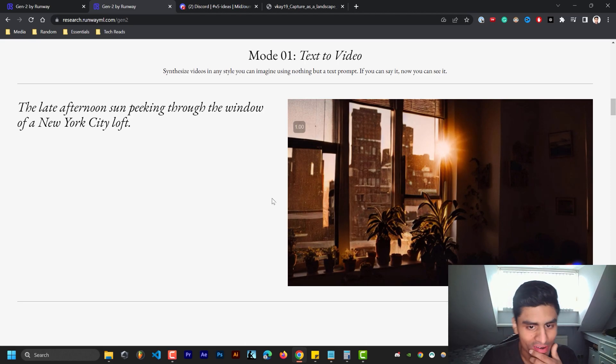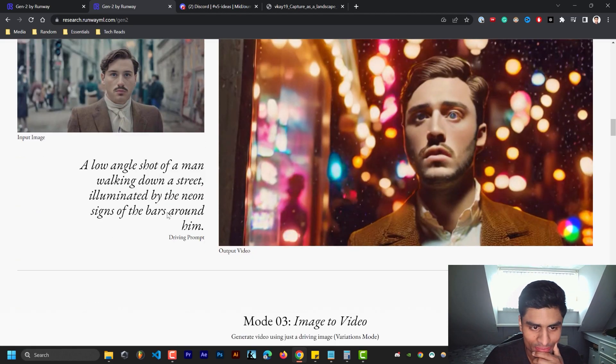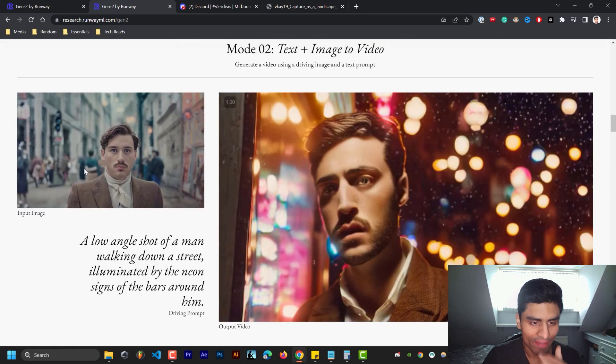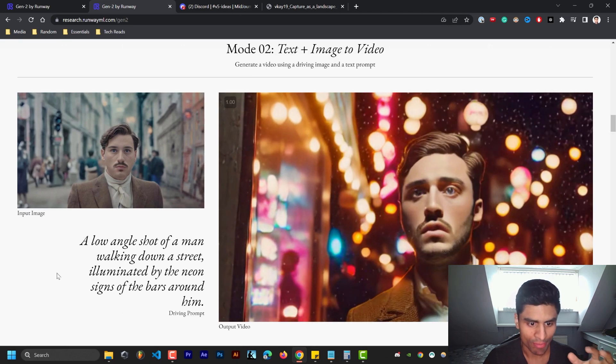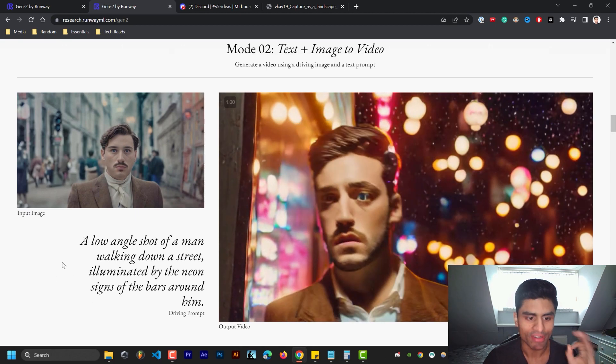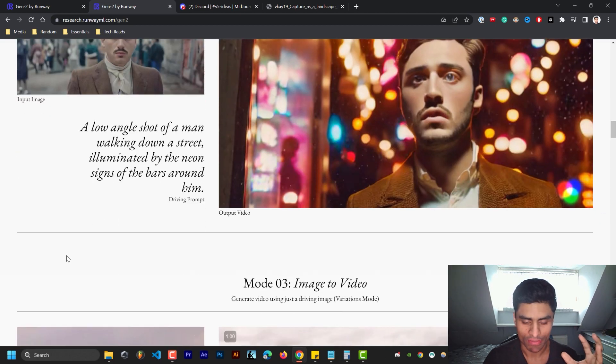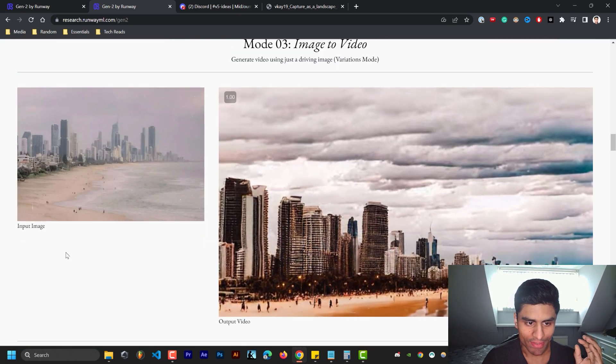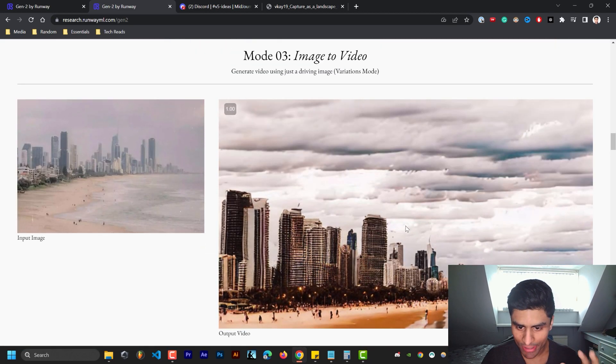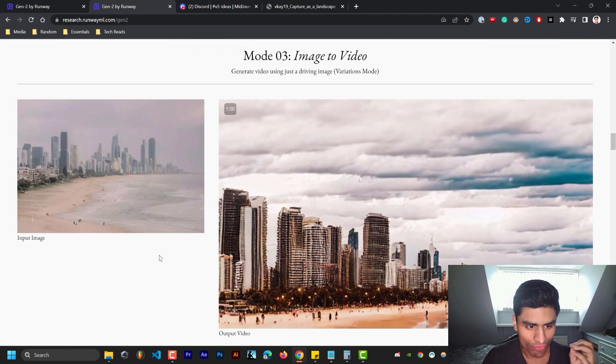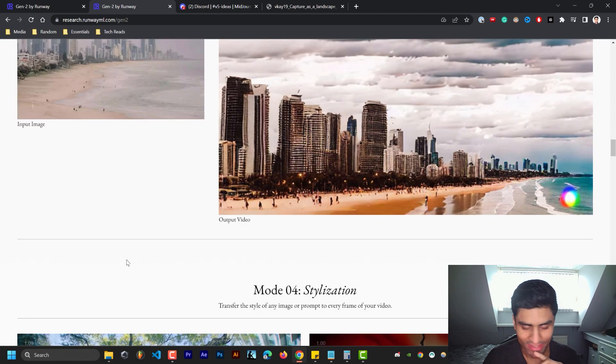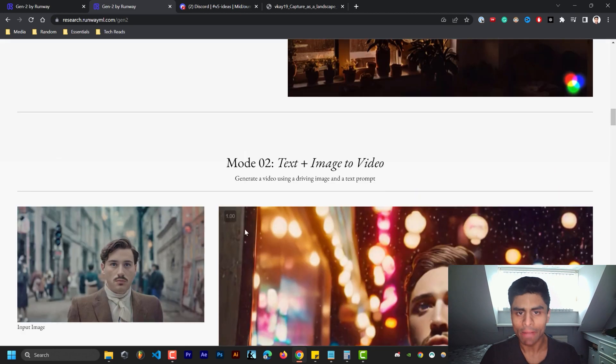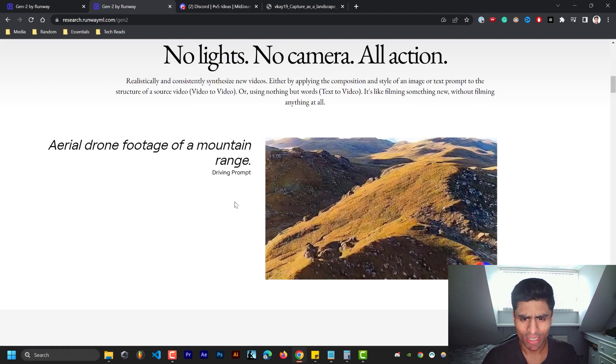This is mad. And then this here, a long angle shot of a man walking down the street illuminated by the neon signs of the bars around him. Then this as well, input image, and it's able to make it move and add dynamism to it. This is crazy. So this begs the question guys, are we really doomed here?